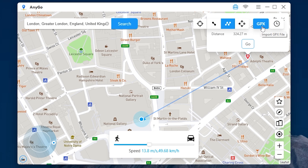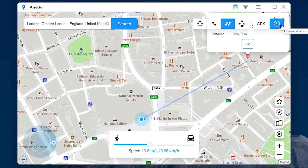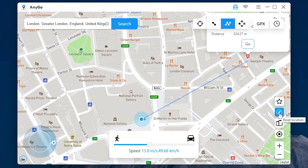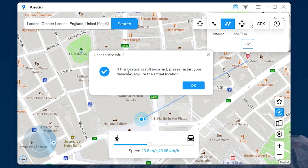You can also import GPX files here and check your location records. The location will still be changed even if you disconnect the device. To reset your location, press here. If the location is still incorrect, restart your device.